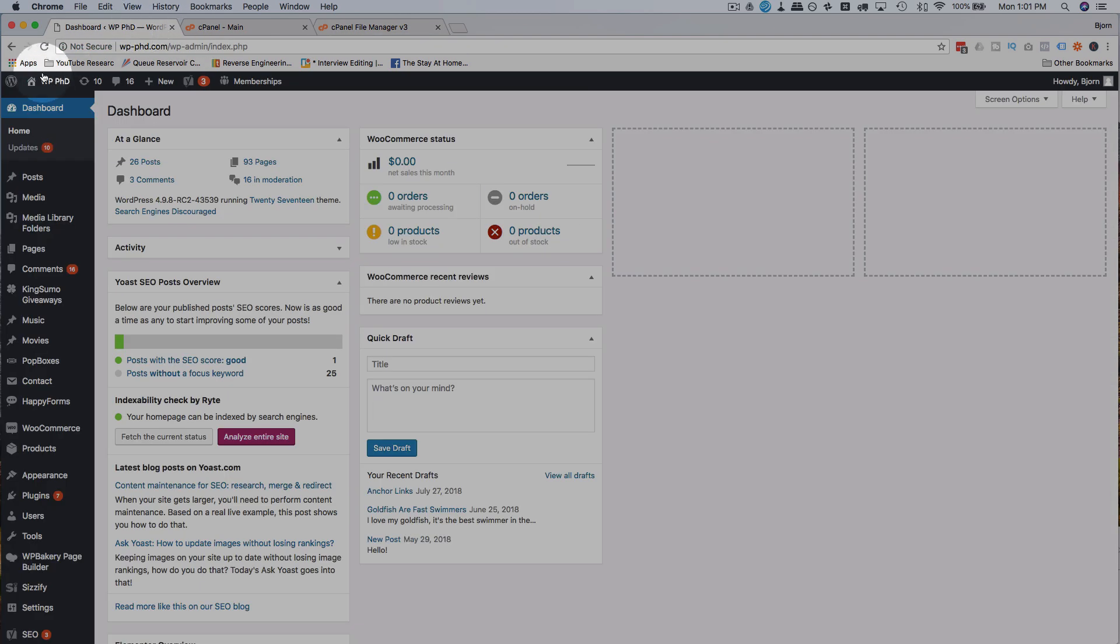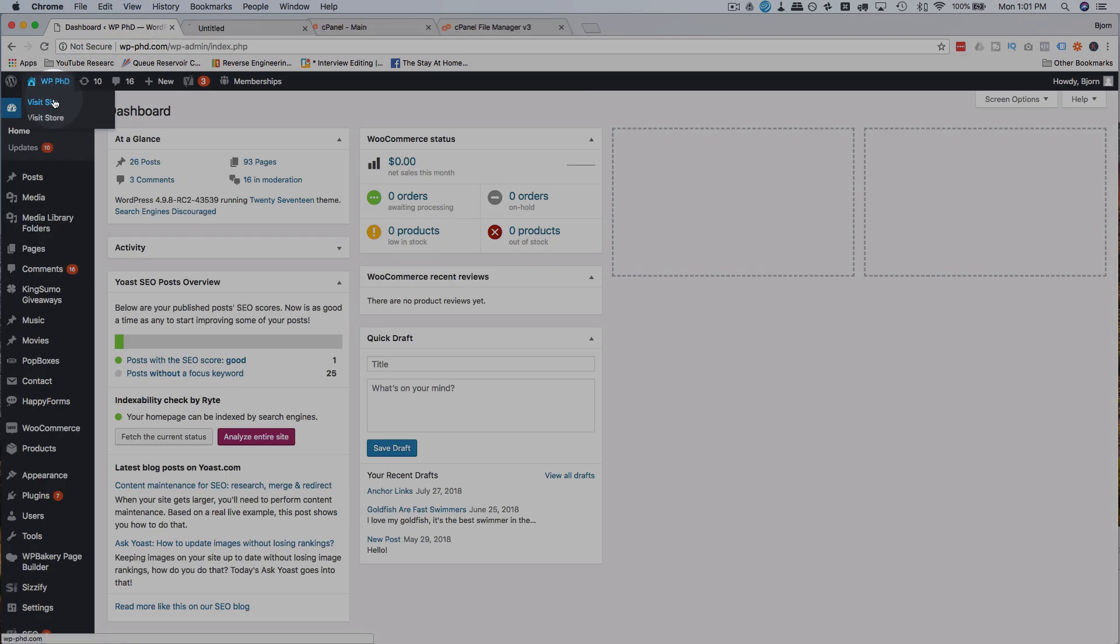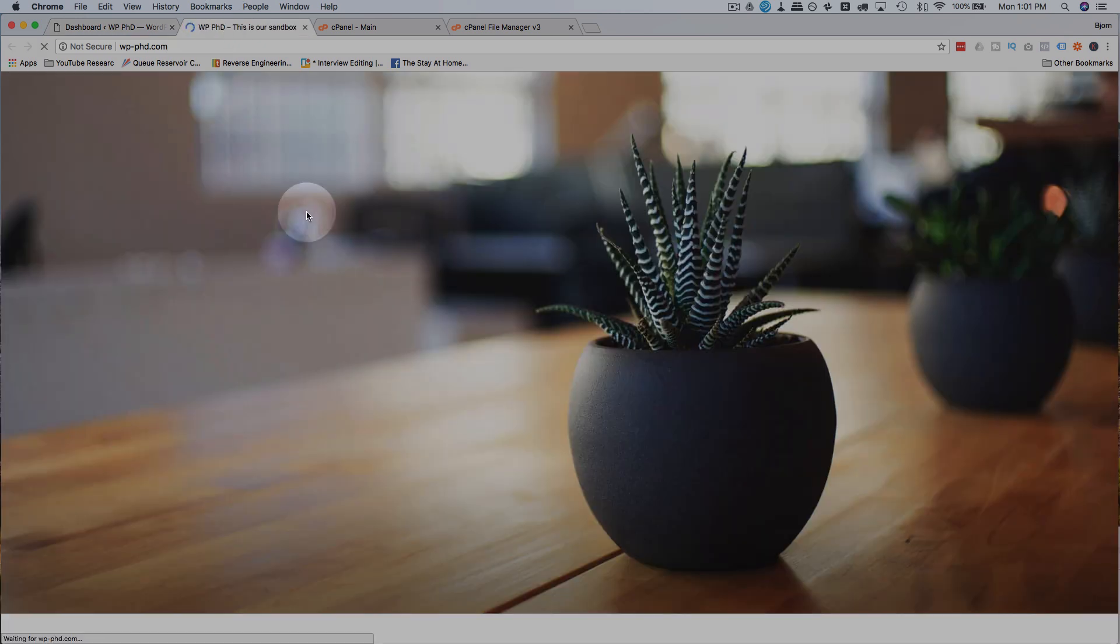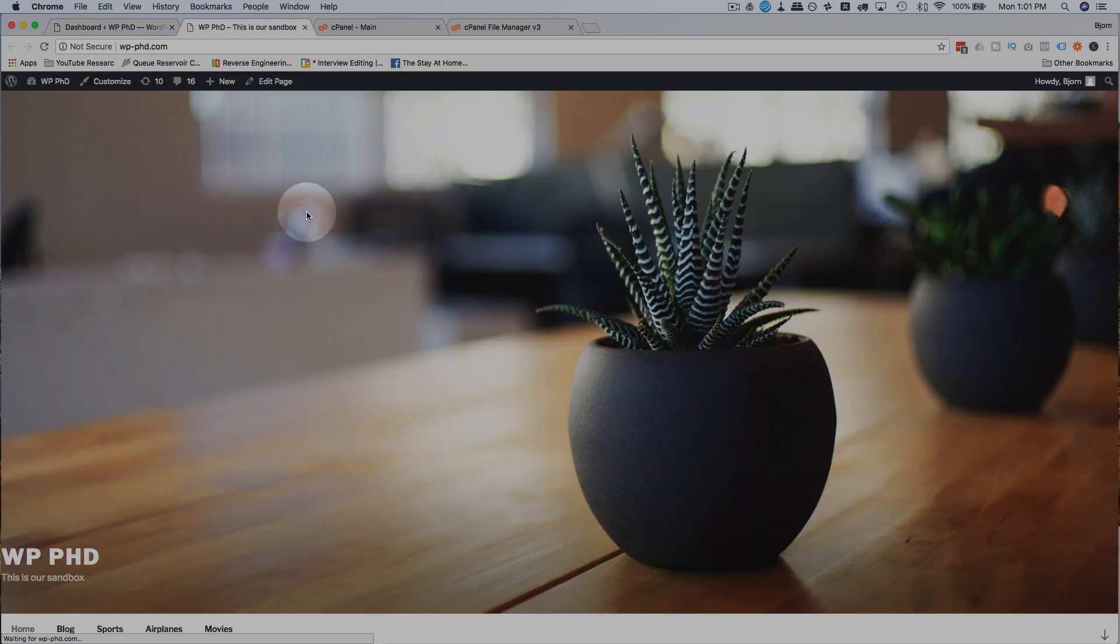And now all the plugins on the site are deactivated because of that folder name change. Now if you go back to your site, and you visit the site, and it loads properly, or it loads at all, then the 403 error is caused by a plugin.